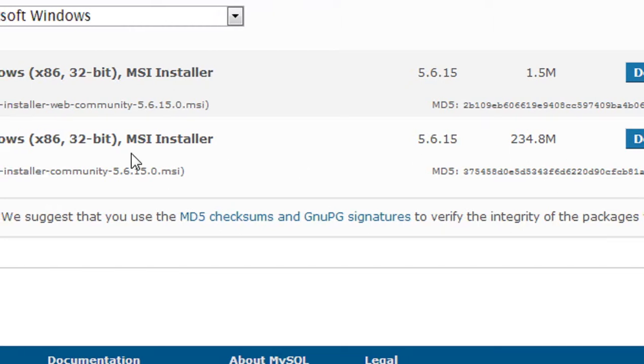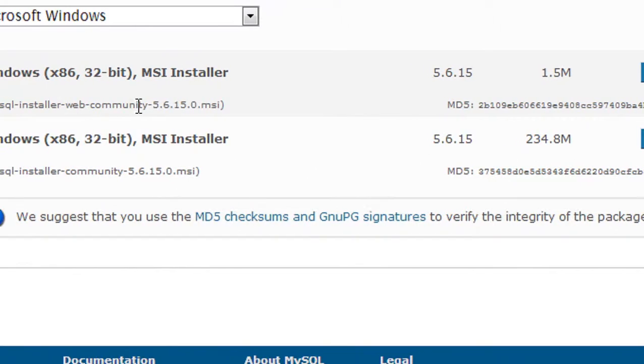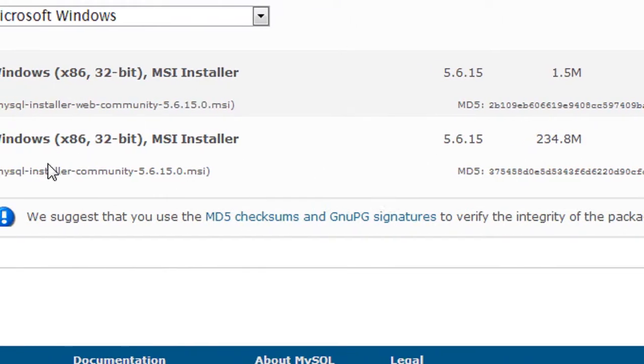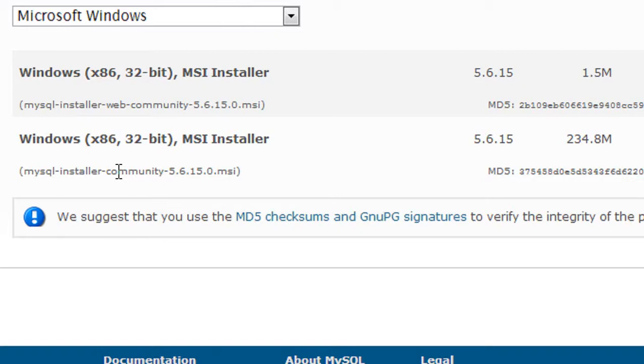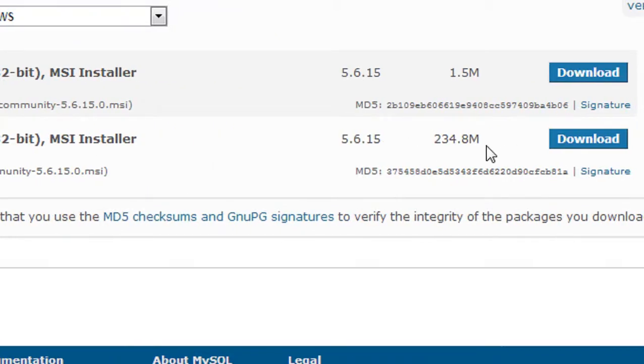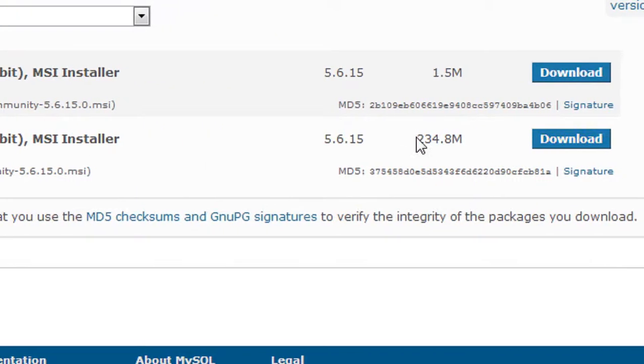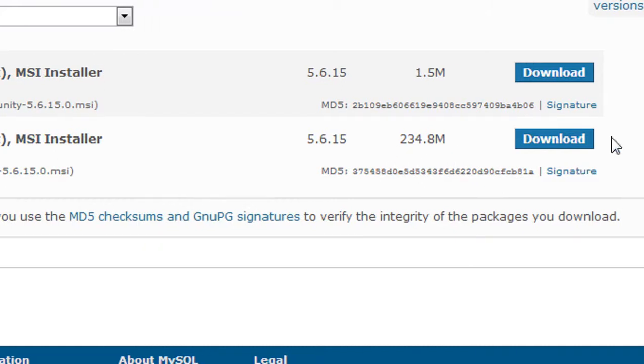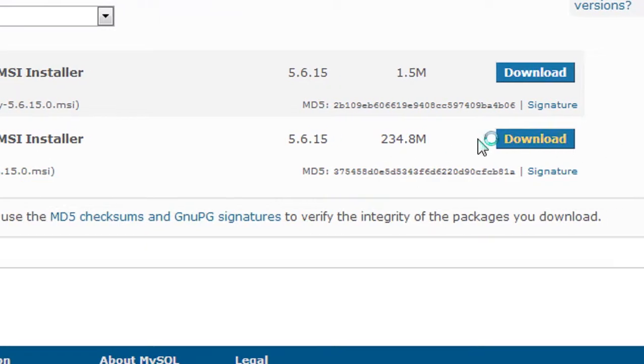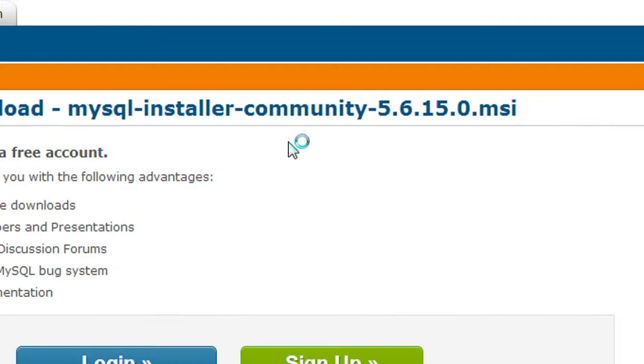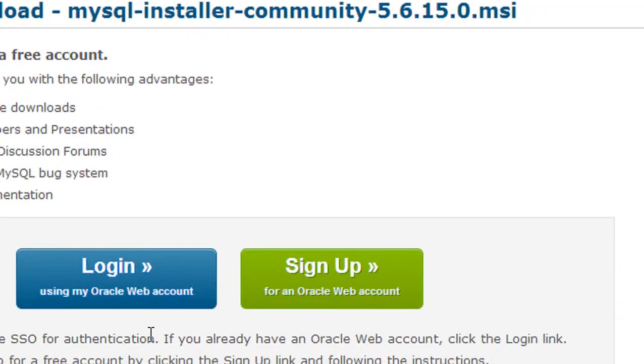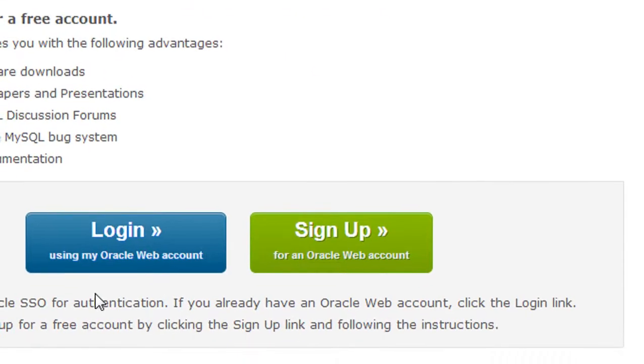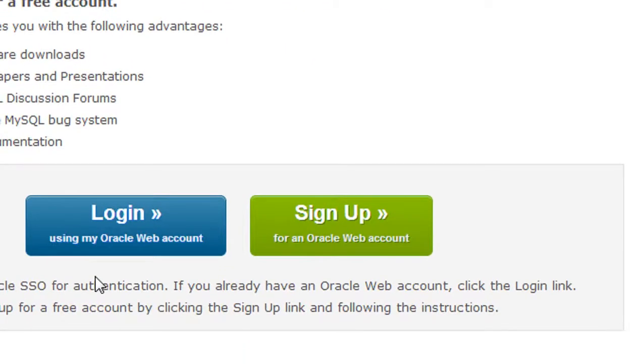Here is the latest version. This is the web community and here is the installer community. I'm going to download this - it's 234 MB in size. Before downloading, you need to create an account on this website if you don't have one.